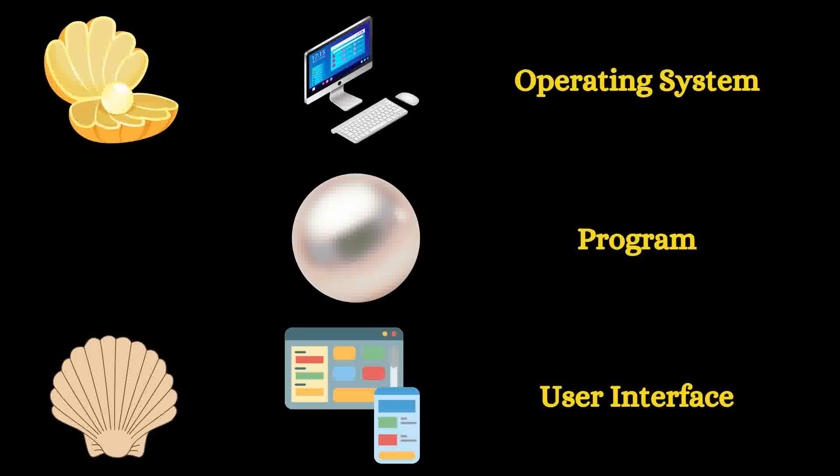So over here, operating system is just like the shell, the program is in effect the kernel or the crystal, and user interface. So this is what I believe will make it easy for you to understand and you can visualize it.